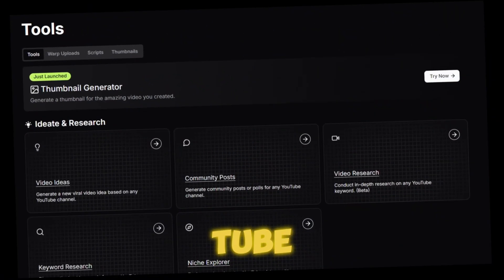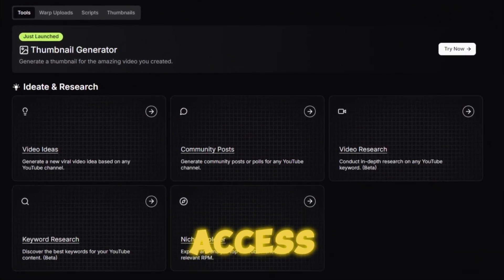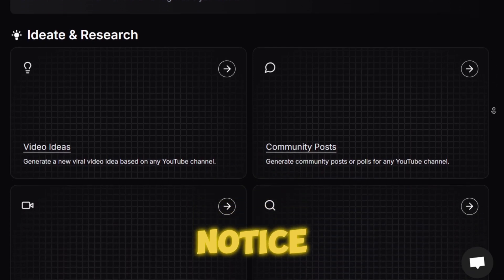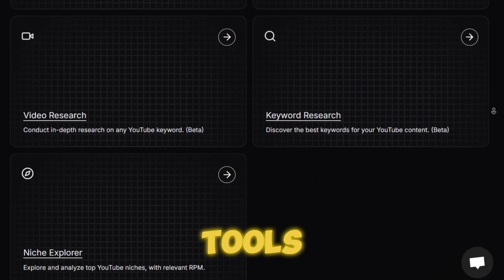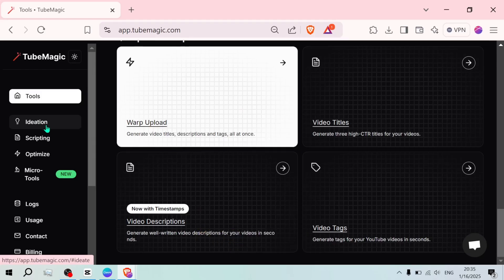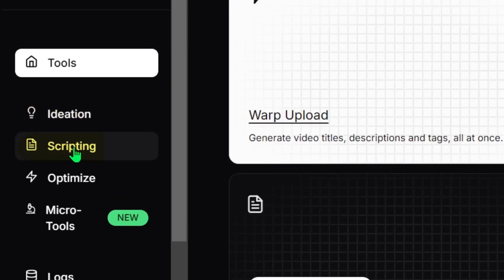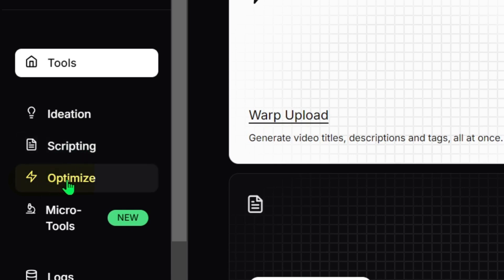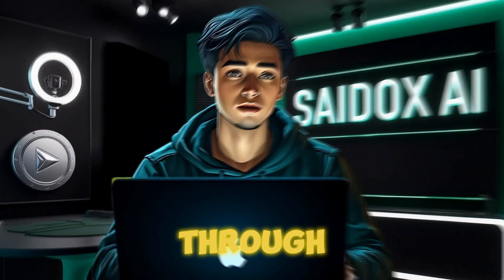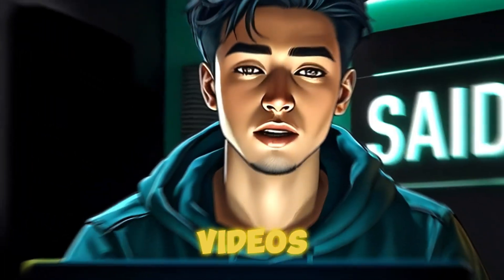Once you sign up for TubeMagic, you'll get access to the tools page right here. You'll notice that all the AI tools are laid out in chronological order, from ideation to scripting to uploading and optimizing. This is the exact process we all go through when creating videos.